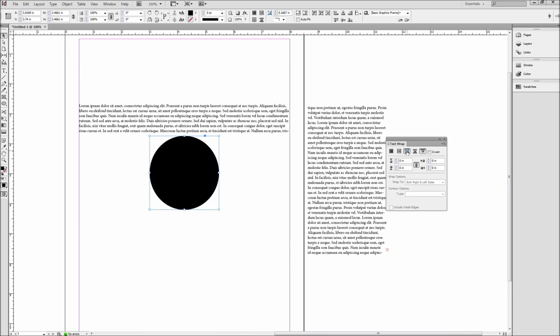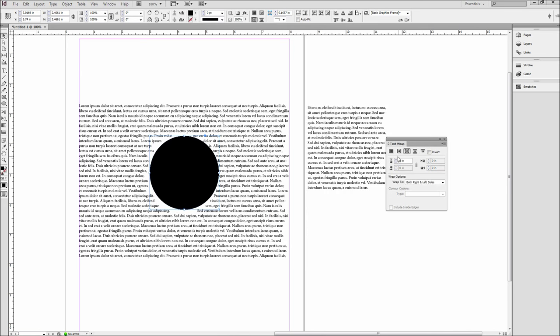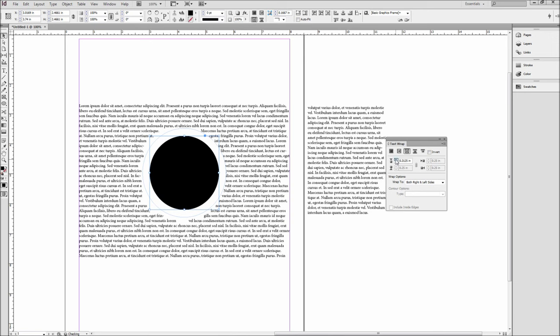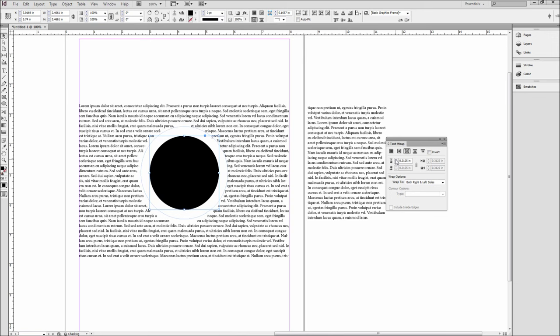Now if we switch back to our shape wrap, we also have options for adjusting the offset around the shape on each side. You can also select different wrap options for various results.